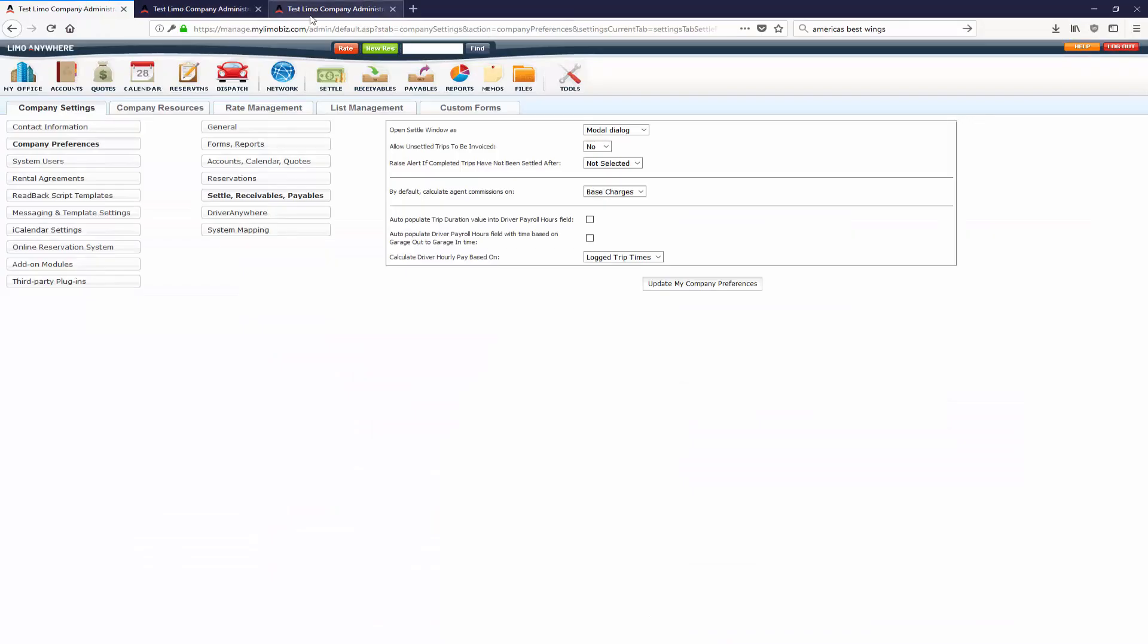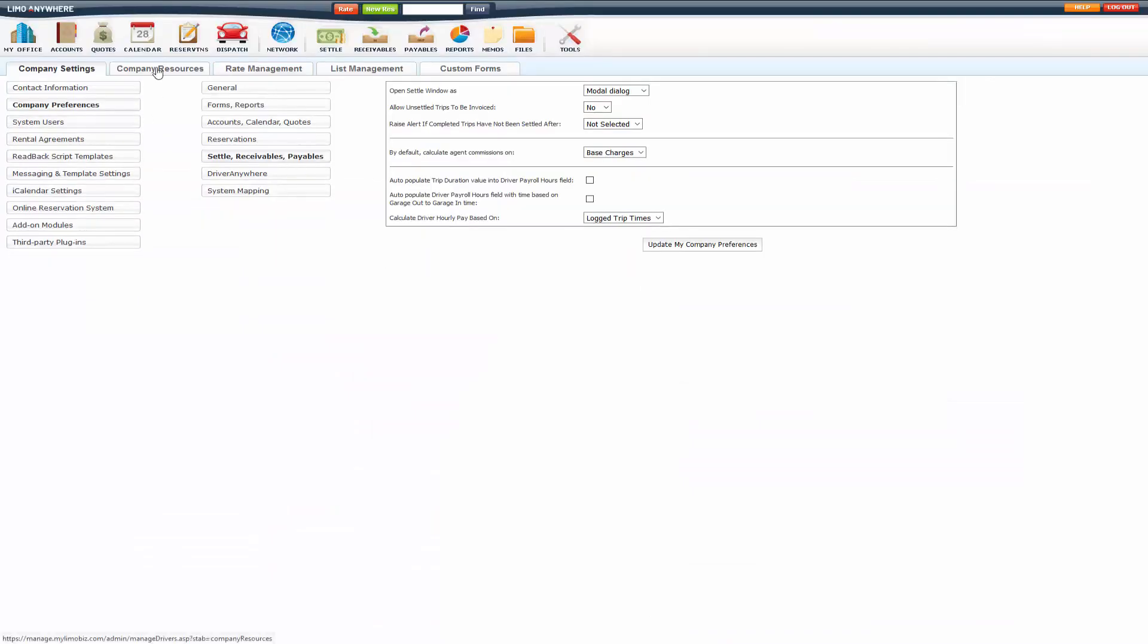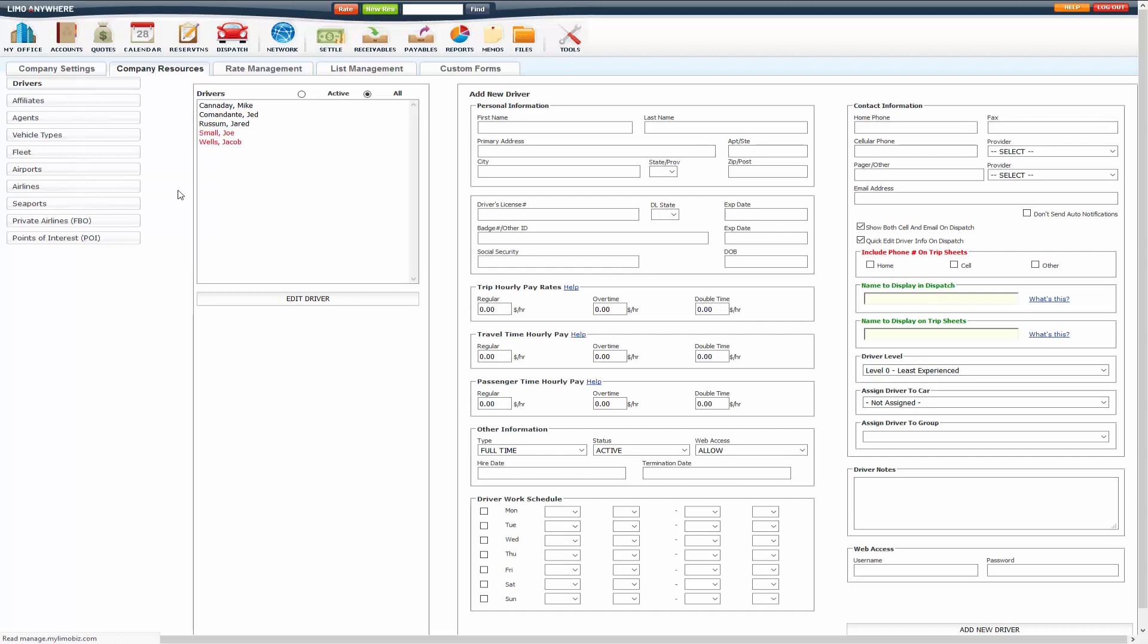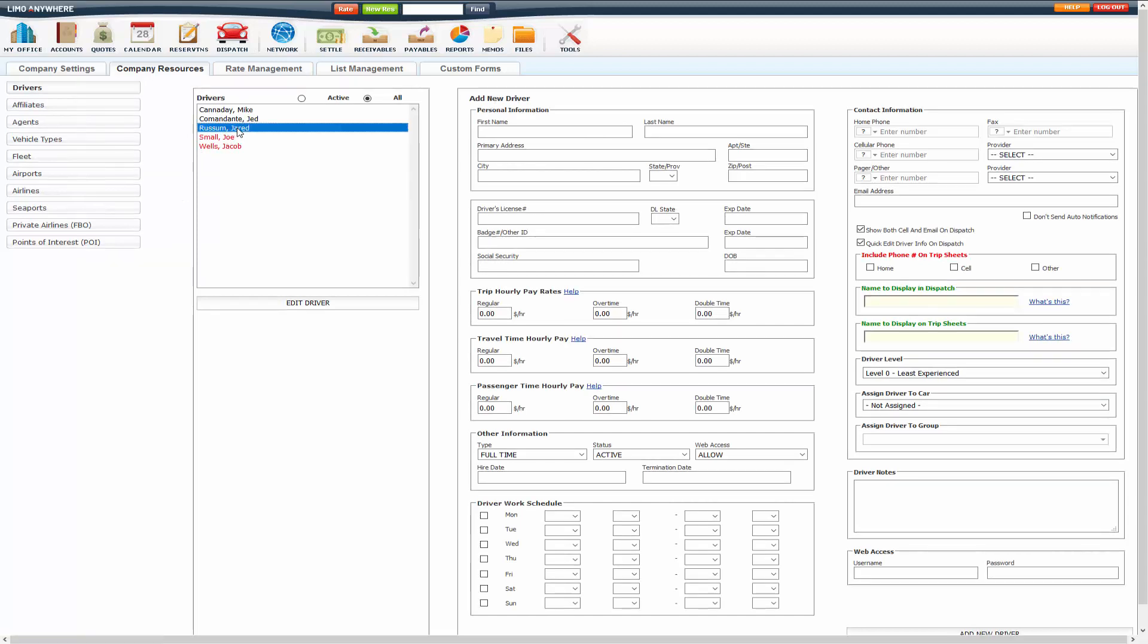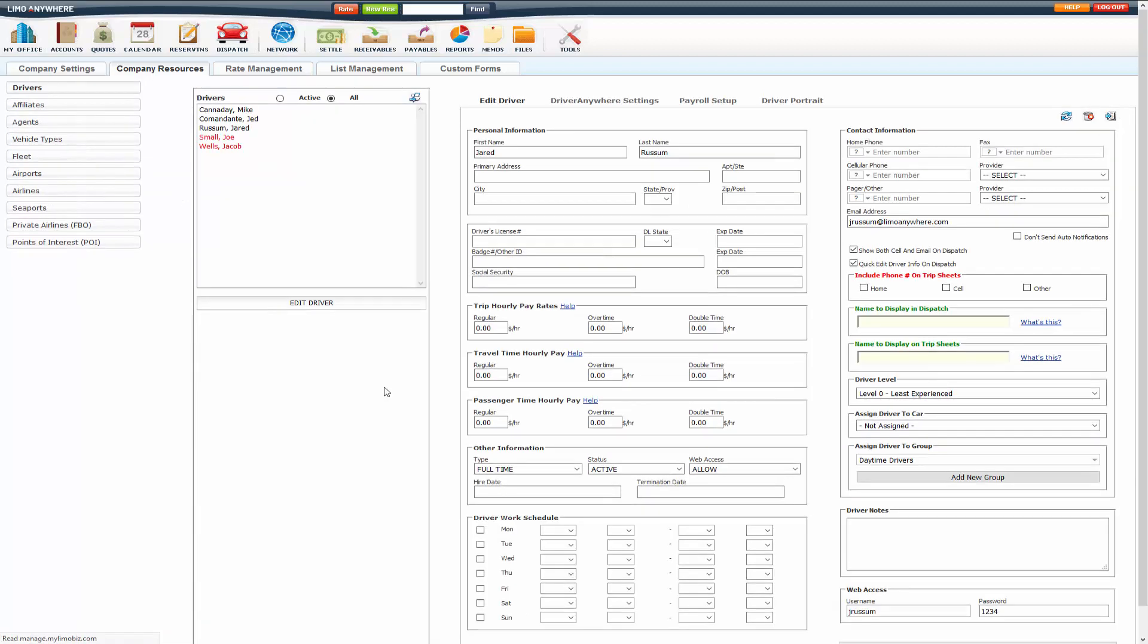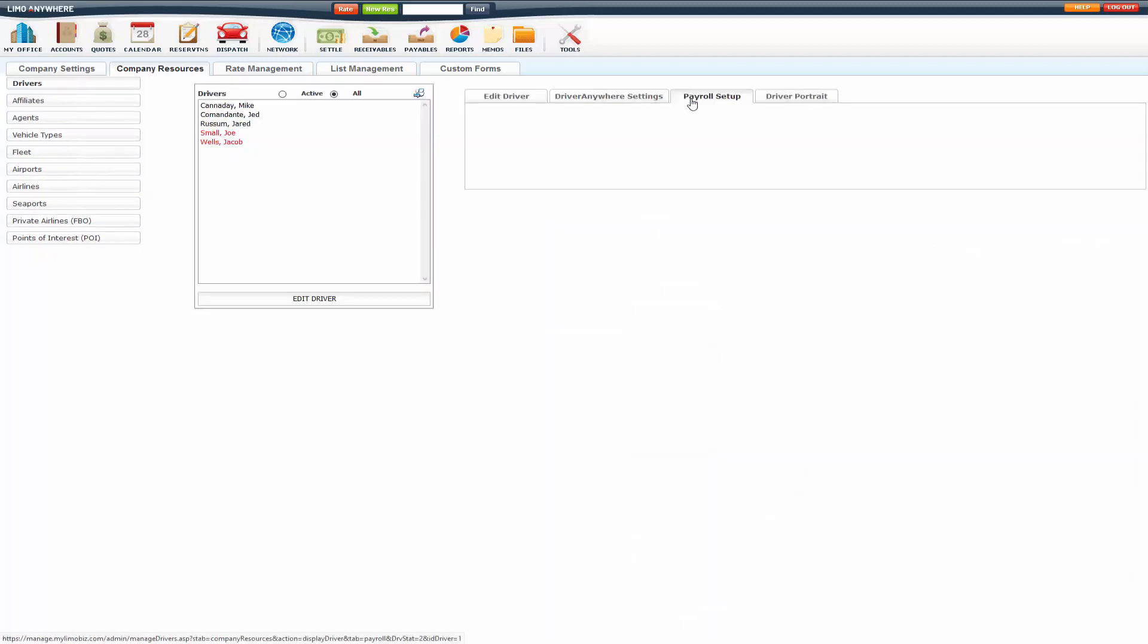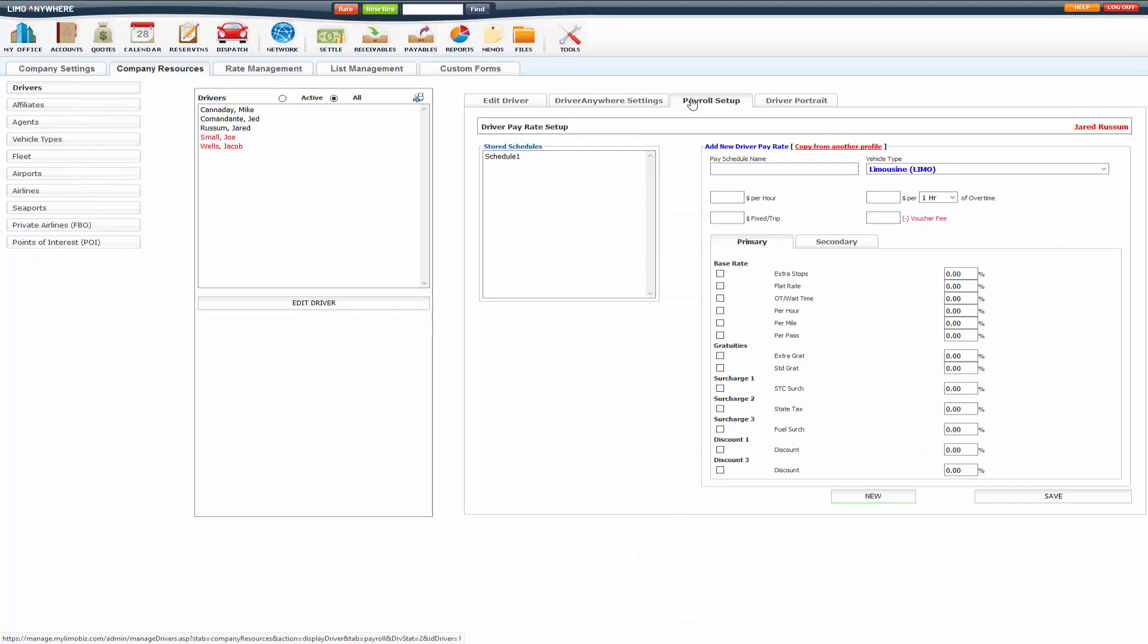Now if you are setting up pay schedules, do that under the driver and the payroll setup tab here. Pay schedule payroll is based on vehicle type. So you can create a pay schedule per vehicle type.